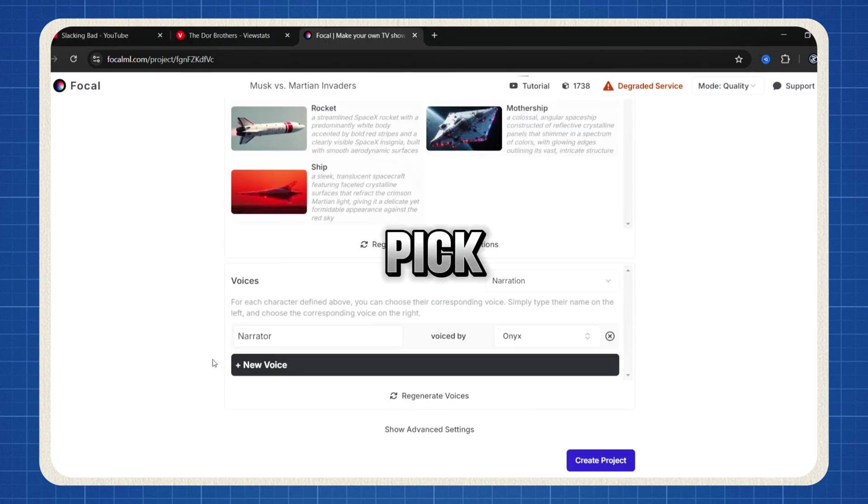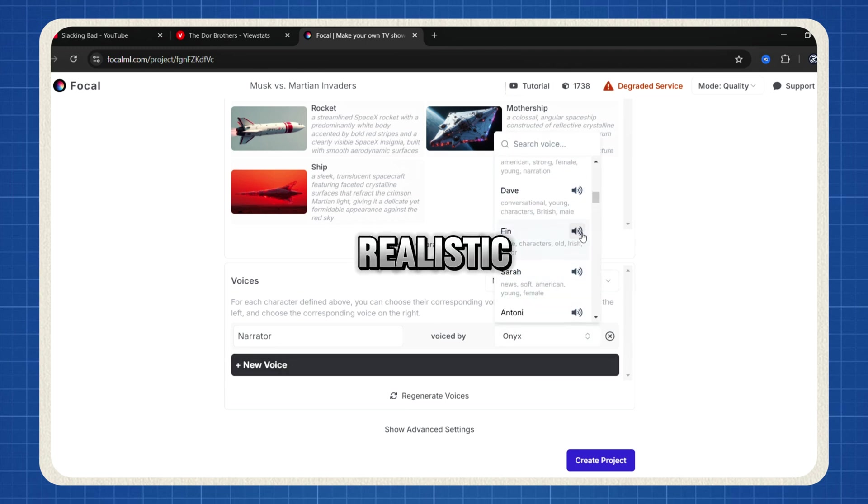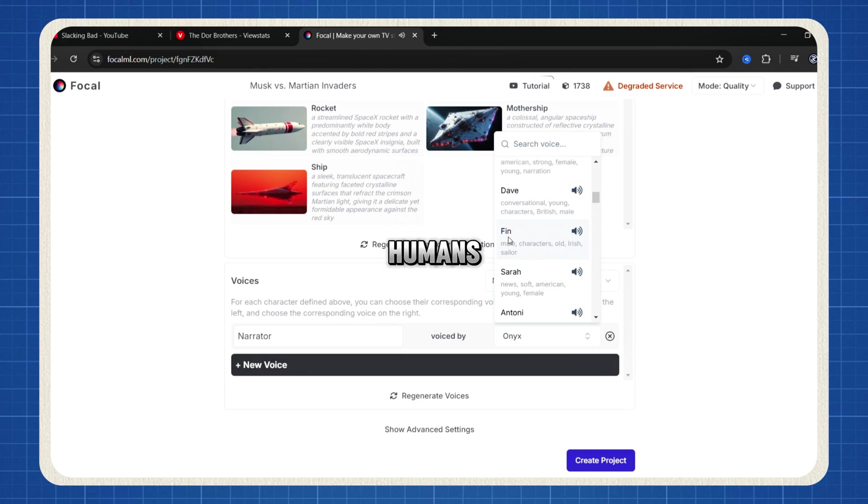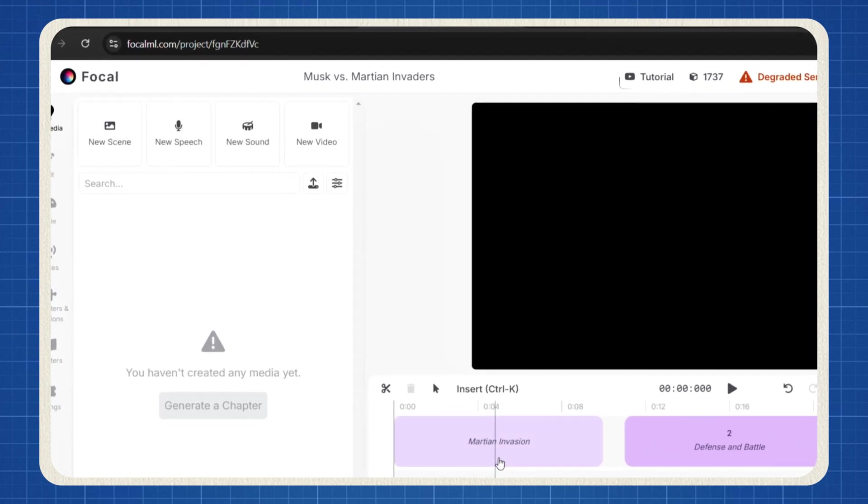Now it's time to pick a voice. This tool is powered by 11 labs, meaning you get ultra-realistic AI voices that sound just like humans. Choose your favorite, then click Create Project.